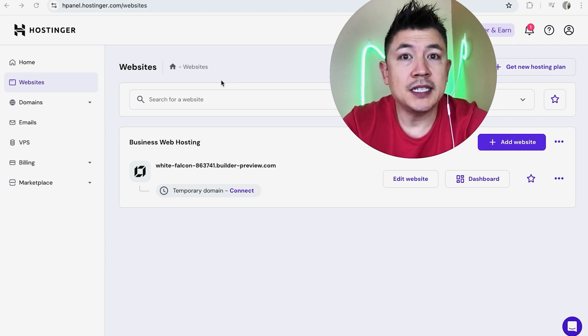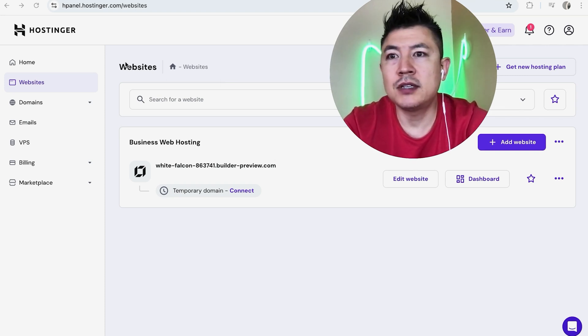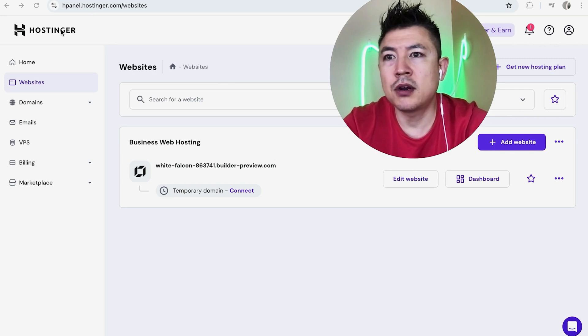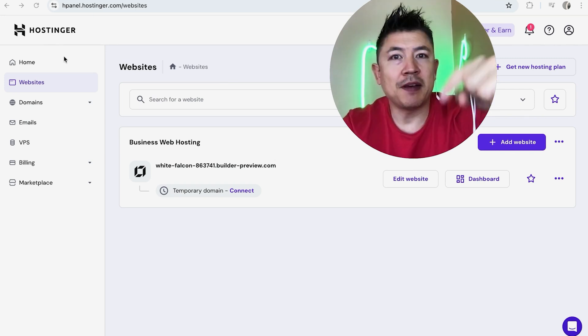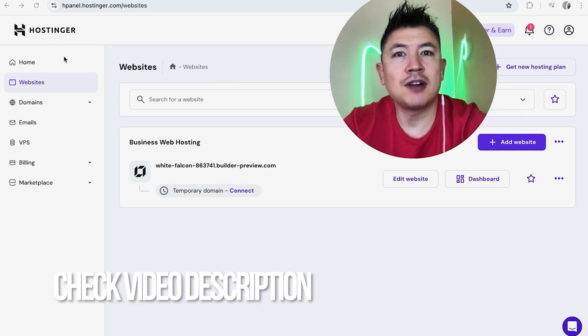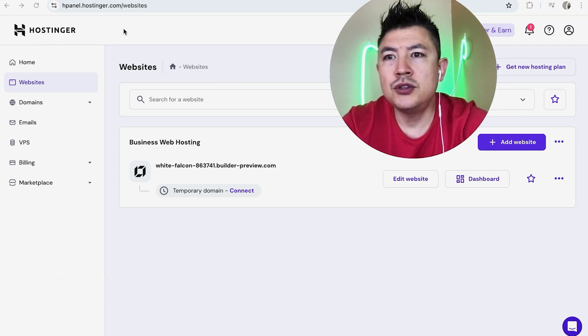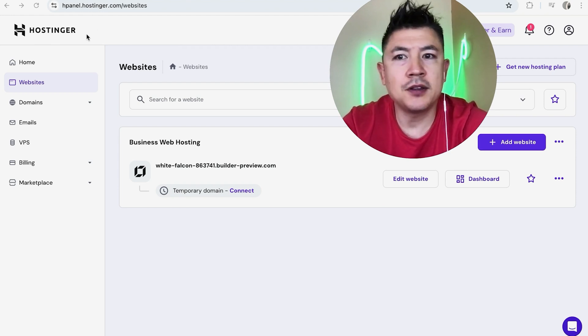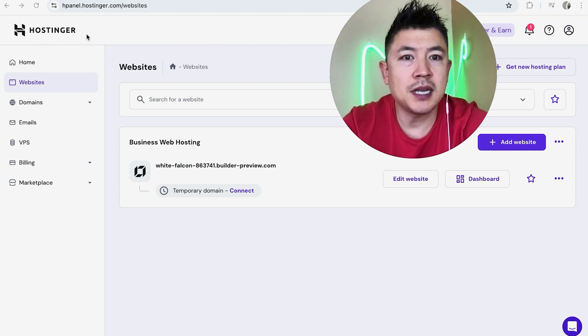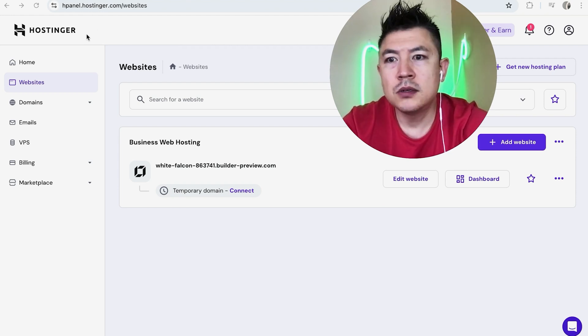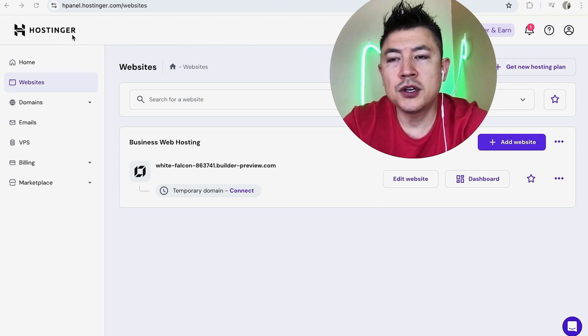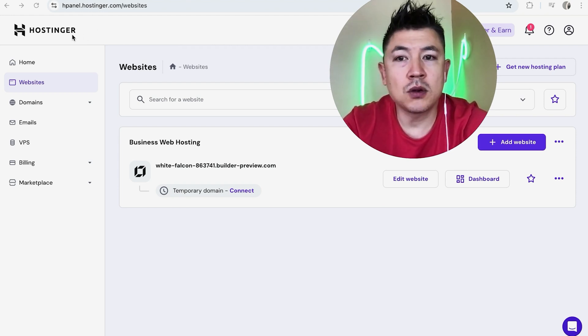Whatever the case is, it's a pretty easy process handled here in your Hostinger web panel. Check my video description, I'll try to leave the written instructions there as well. But I've already logged into my Hostinger account. Now this is the web panel, this is not the website builder.